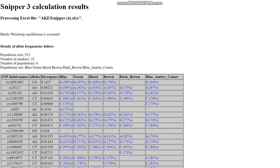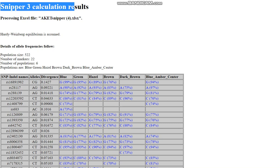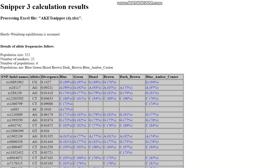In this video I want to show you SNiPER free calculation results for my eye color study. The population size is 522 — a pretty big study. The number of markers is 22, and the populations is 6: blue, green, hazel, dark brown, brown, and blue with an amber center — pretty much the whole spectrum of eye colors that people have.